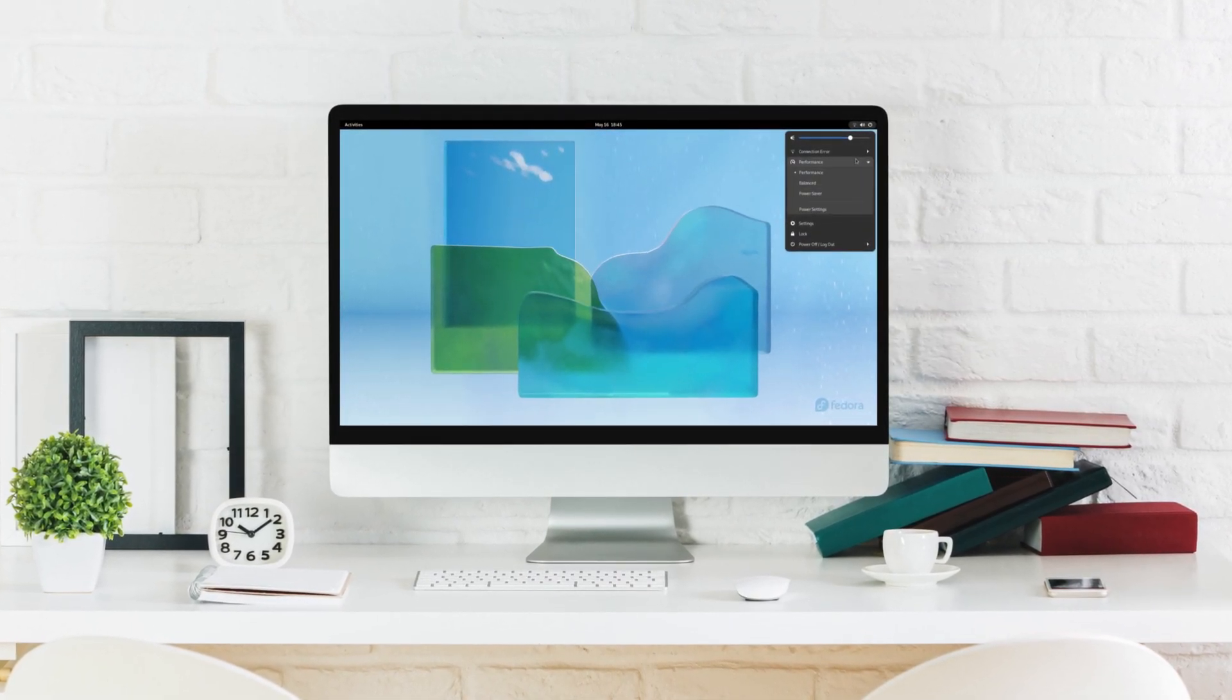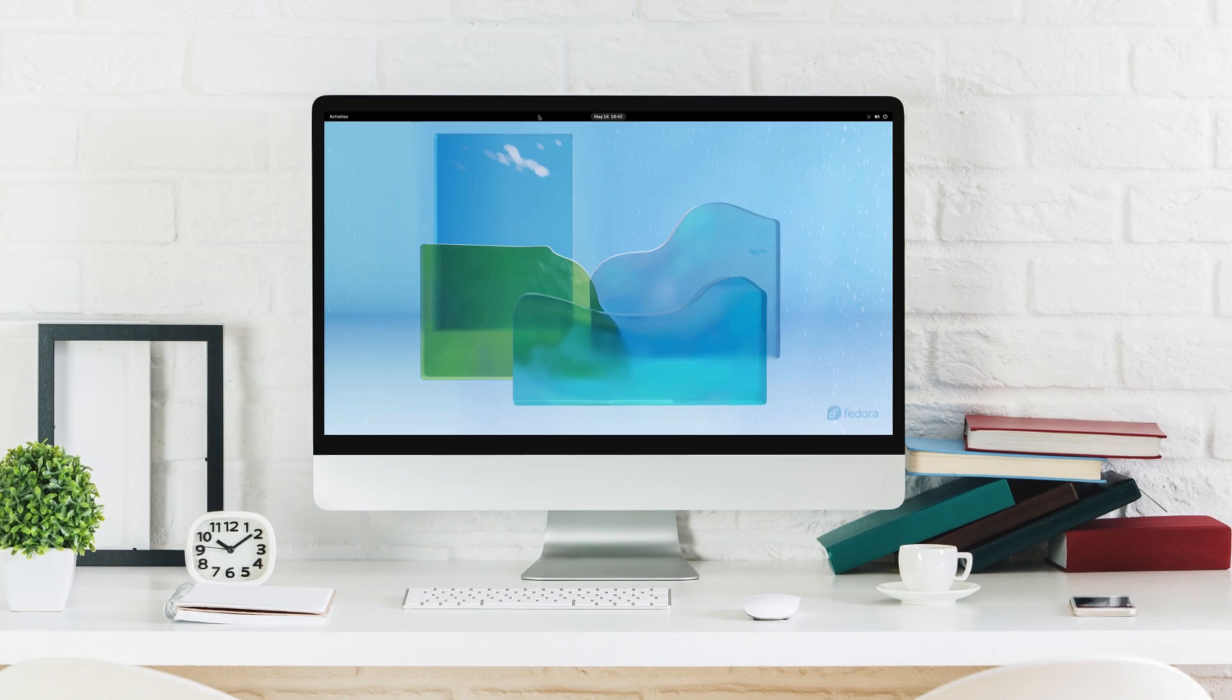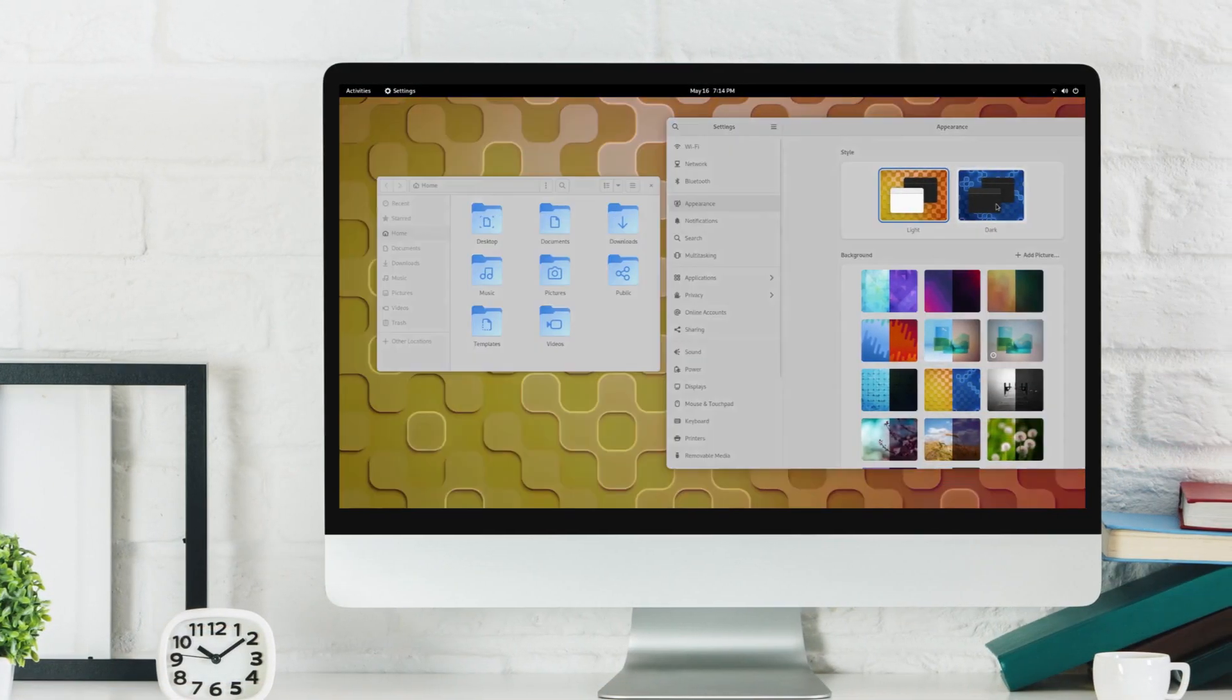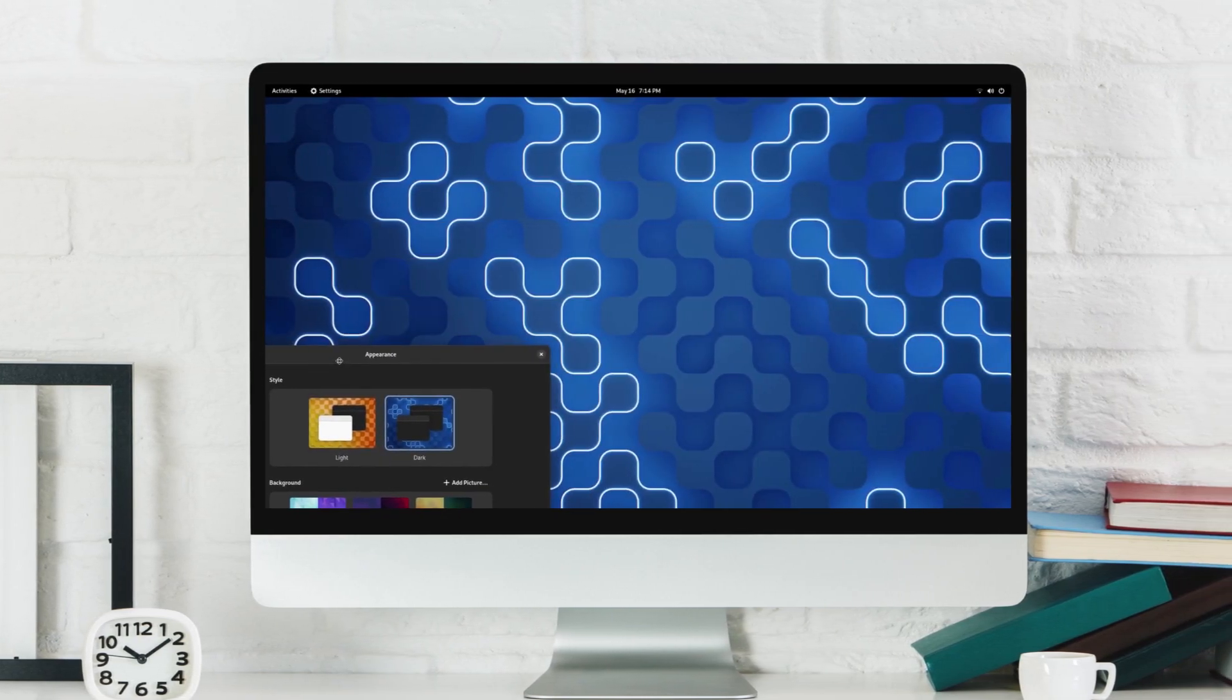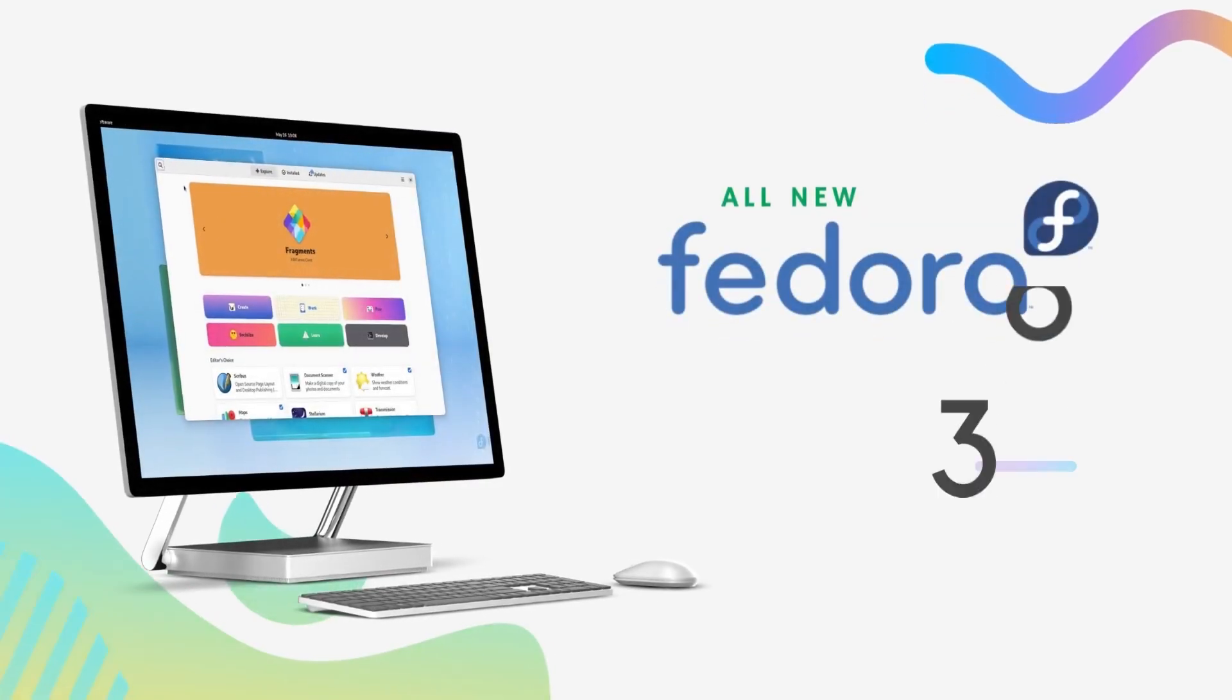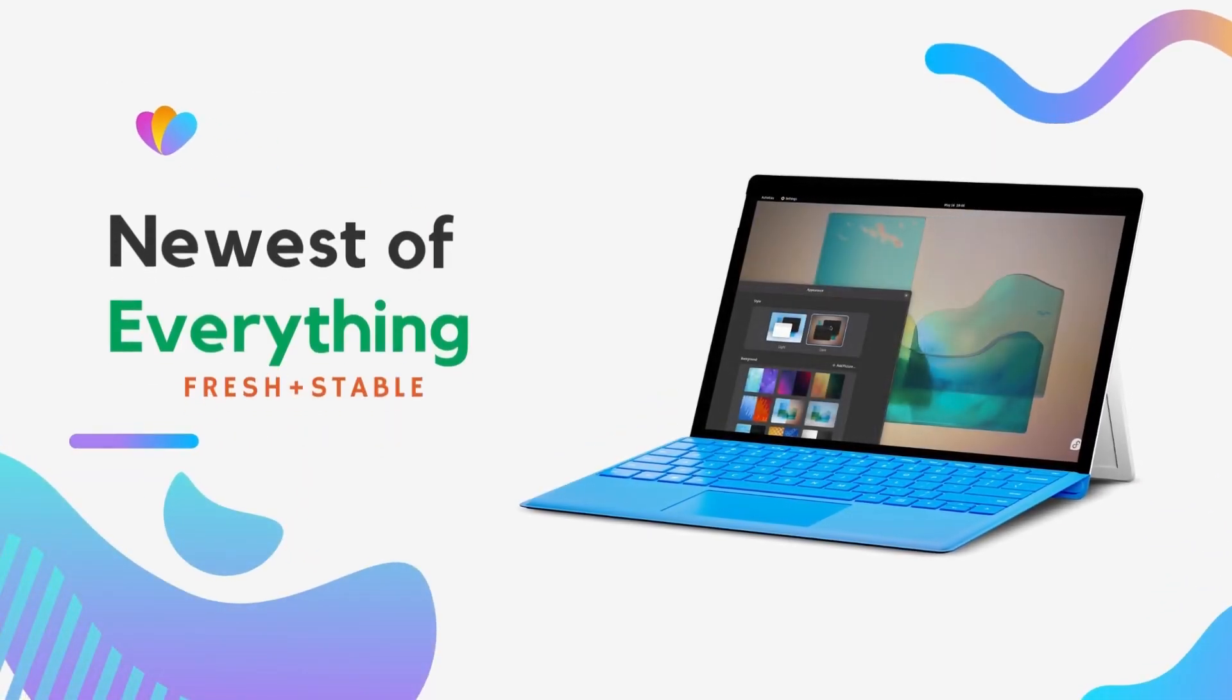Fedora 36 is out and it is packed with fantastic new features. We get the flashy new GNOME 42 with its new GTK4 apps and stunningly gorgeous dark mode. We get Linux kernel 5.17 which brings big improvements for AMD hardware. Then we get a set of updated apps that will be driving a fresh new experience for Fedora users.